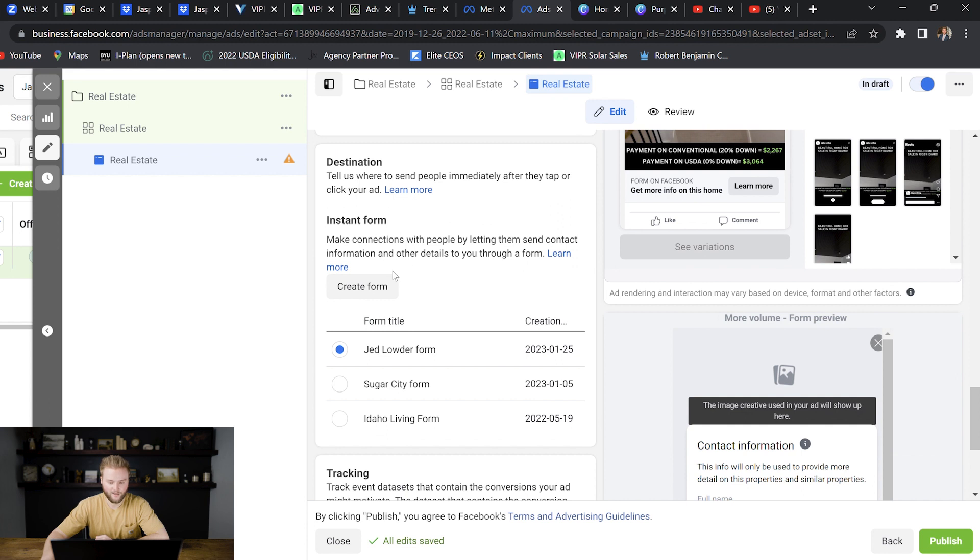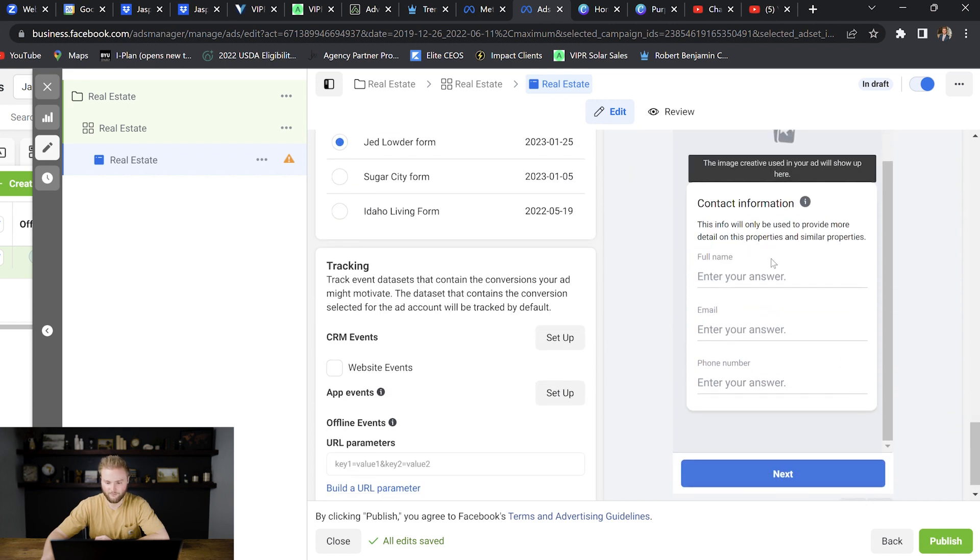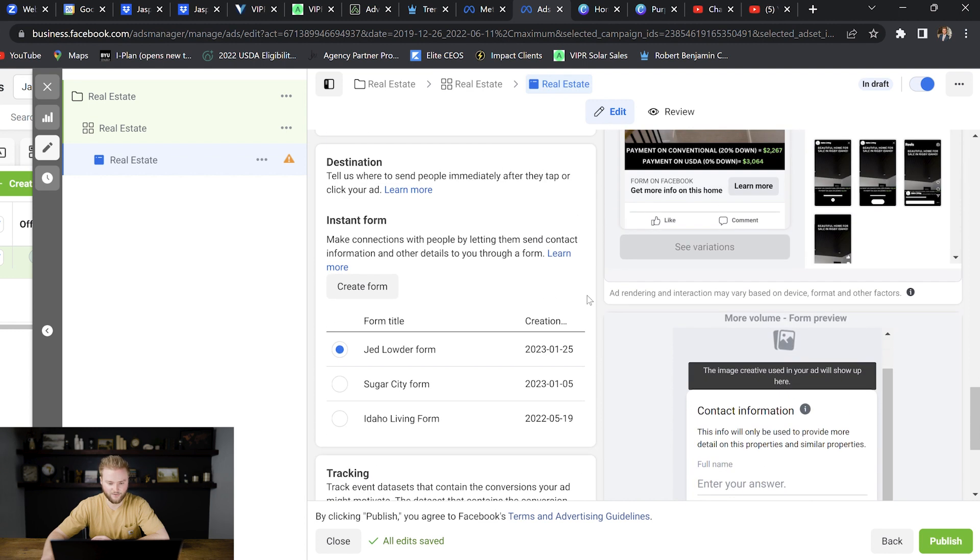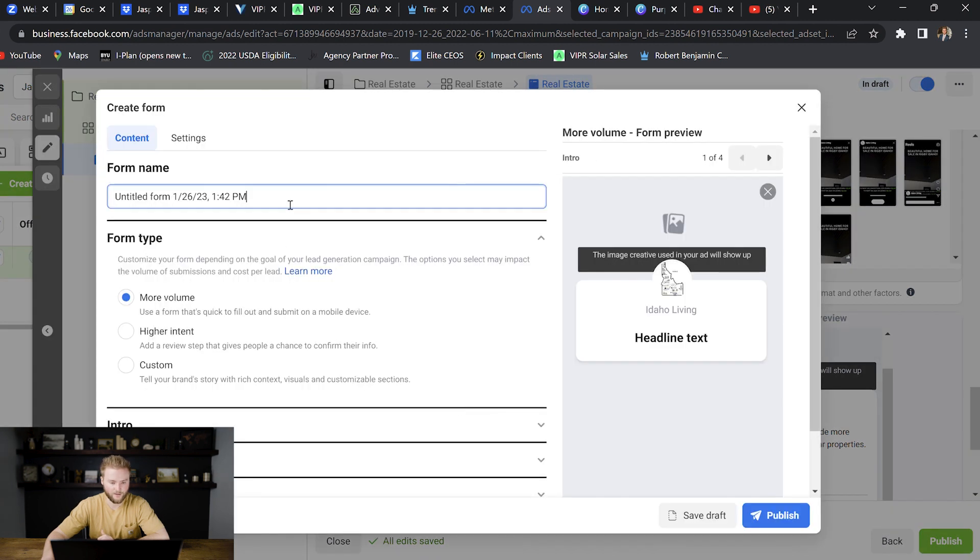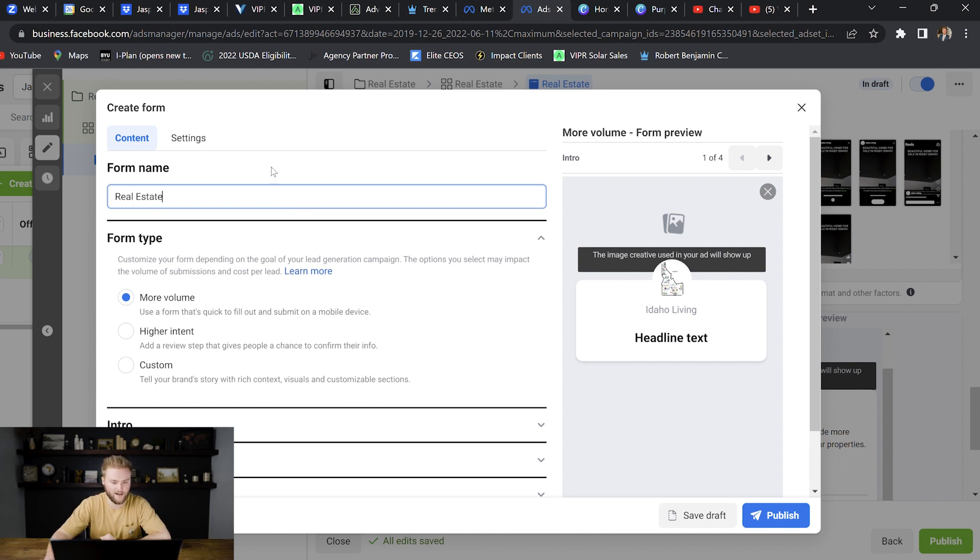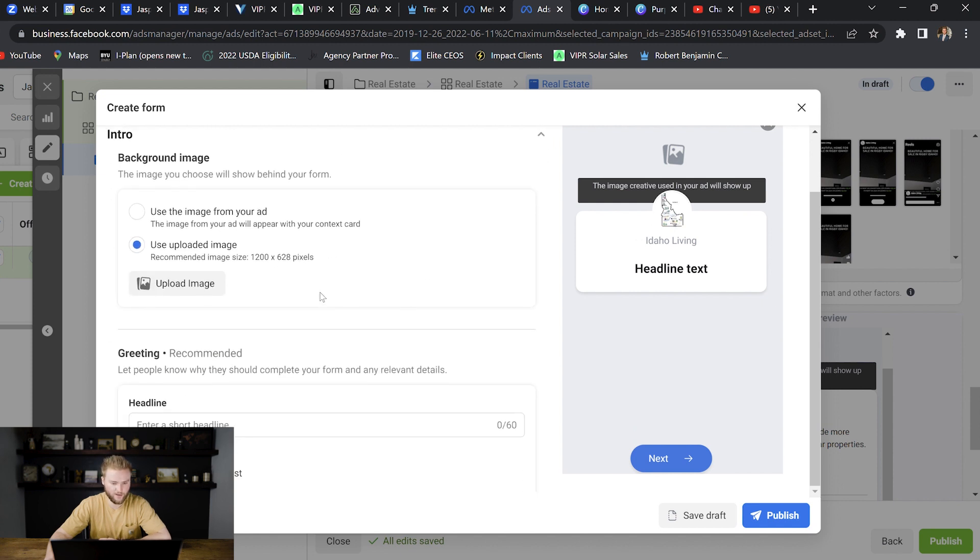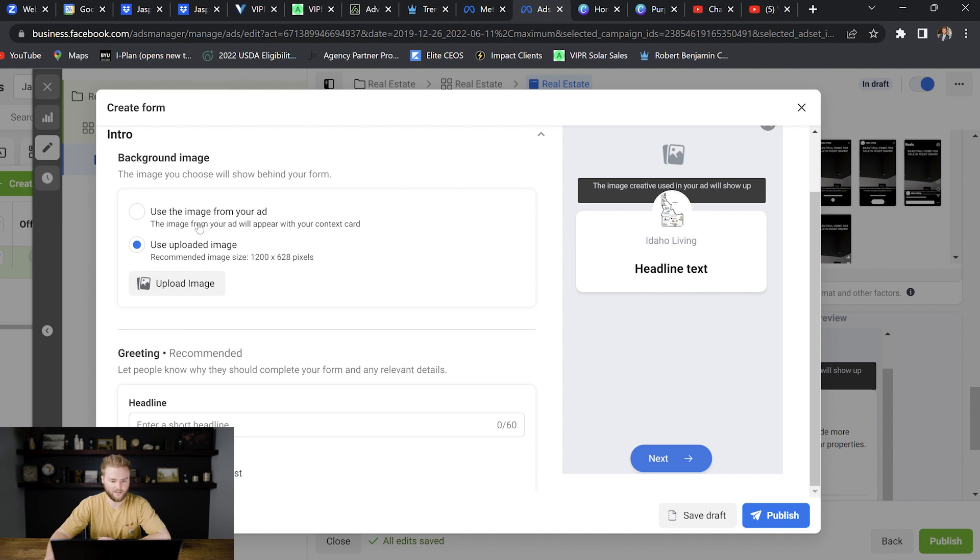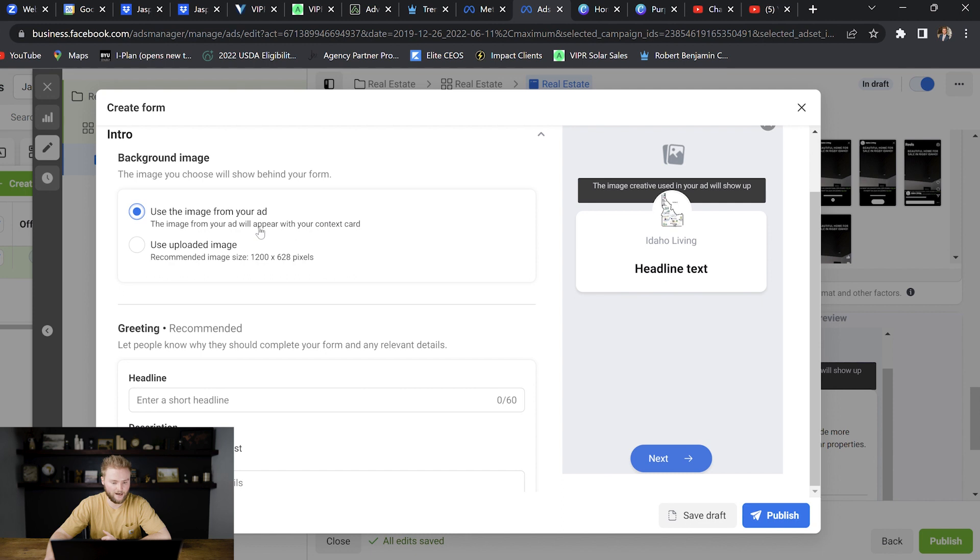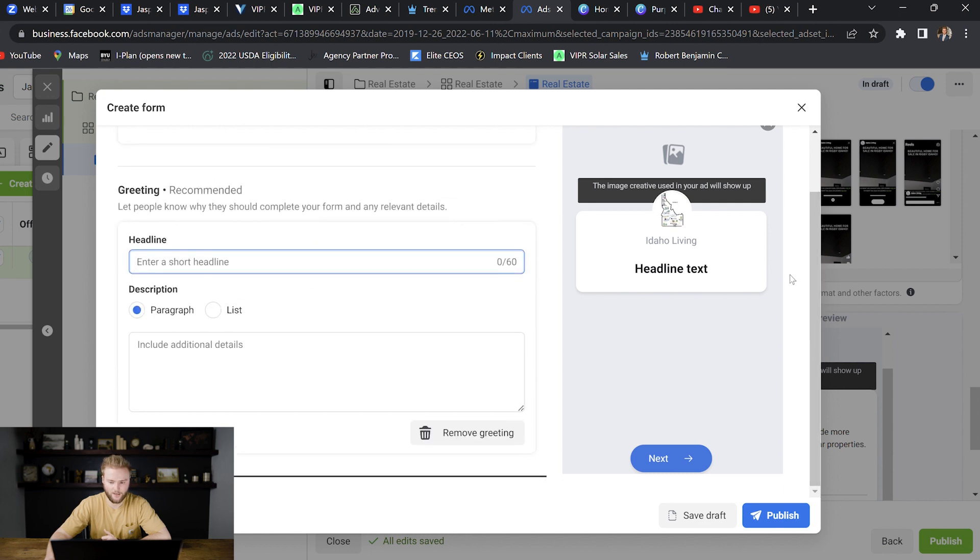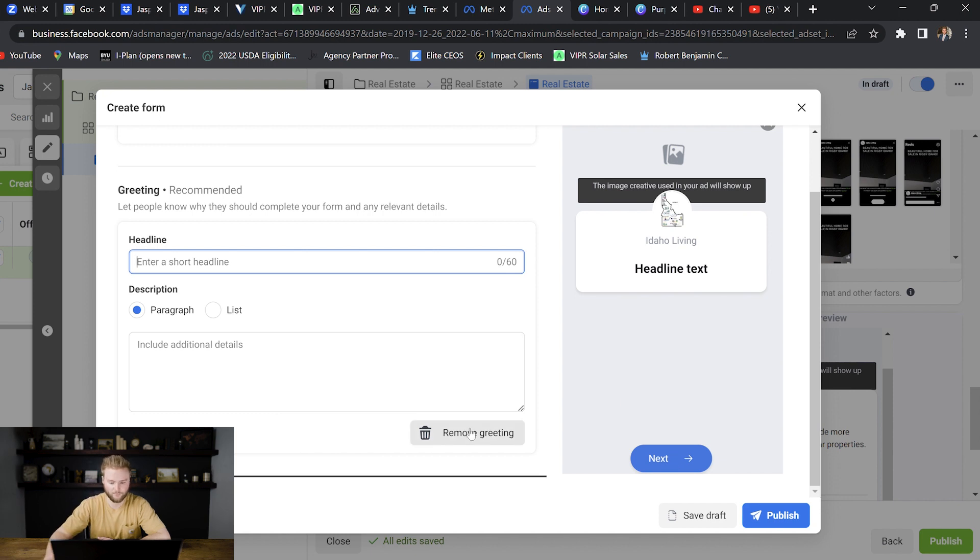And so as we scroll down, this is the form that I was talking about. So this lead form where somebody will fill in their full name, email, and phone number. You can see I already have one built out, but you'll actually go in and you'll create a form if you don't have one built out already. Hit continue. You'll name the form. Let's just name this one real estate just so it matches with the ad that we're running. Right here, we want it to say more volume, which will get us the most amount of leads. And then we go down to intro here and we will select use the image from your ad, which will be the backdrop behind the form as they're filling it out. Right here, you could write a short headline, which will pop up right here. I actually like to remove this because it adds another step that somebody has to go through and click next on in order to get to the form where they fill their info in. So I like to remove the greeting and it'll go straight to this form where they fill in their info.